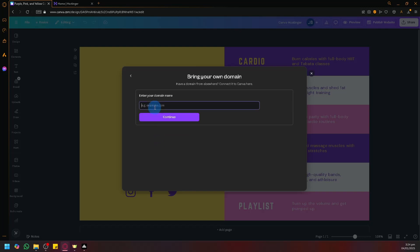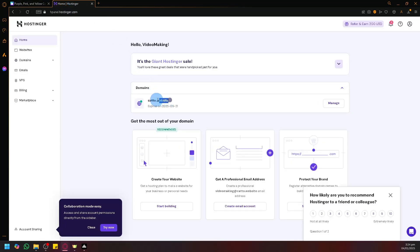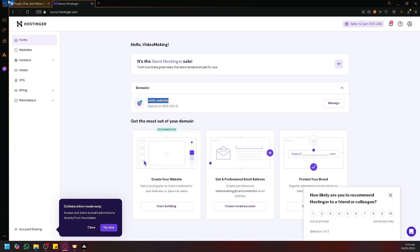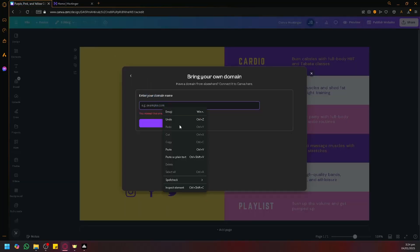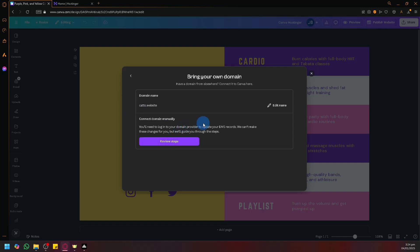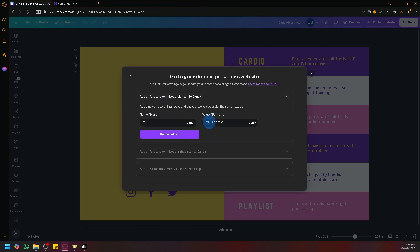Now simply enter the domain name that you have. I'm going to copy my domain and paste it here, then click on continue. As you can see, it says 'connect domain manually' — we will need to log in to our domain provider and update the DNS record. Let's click on 'review steps' to see the steps we need to follow.